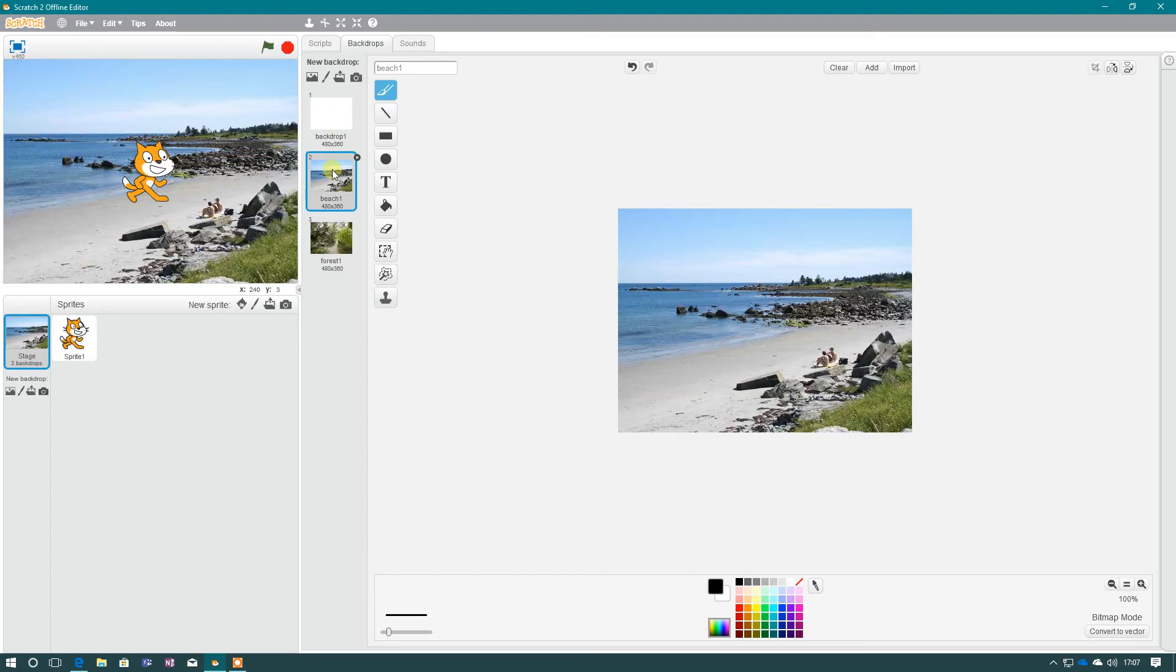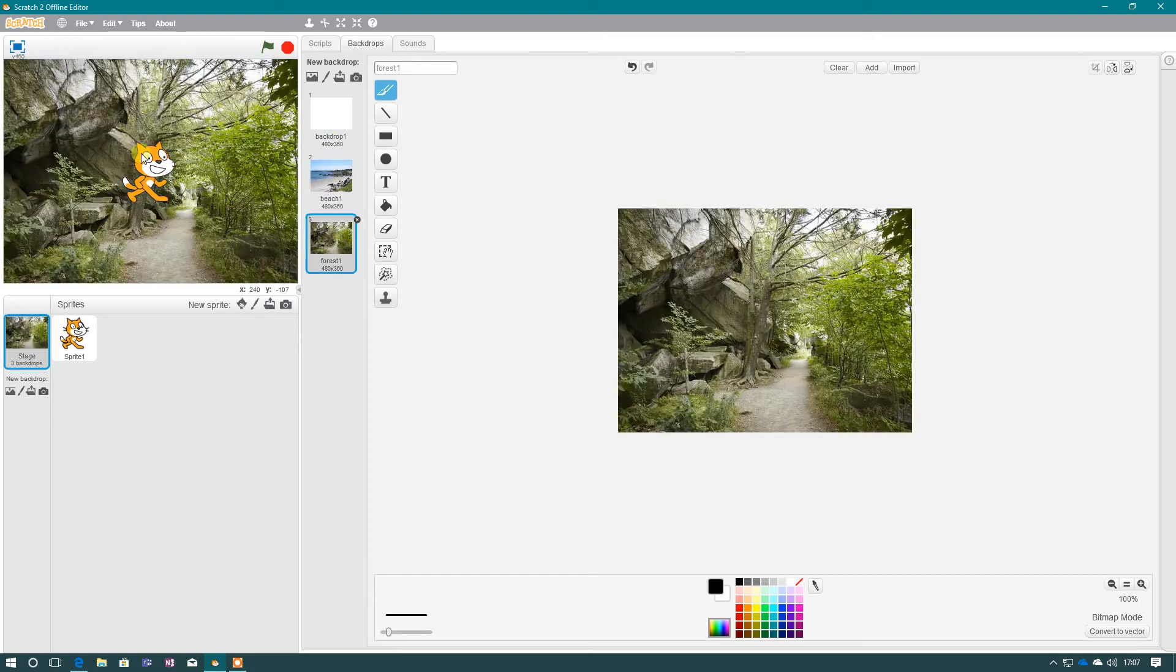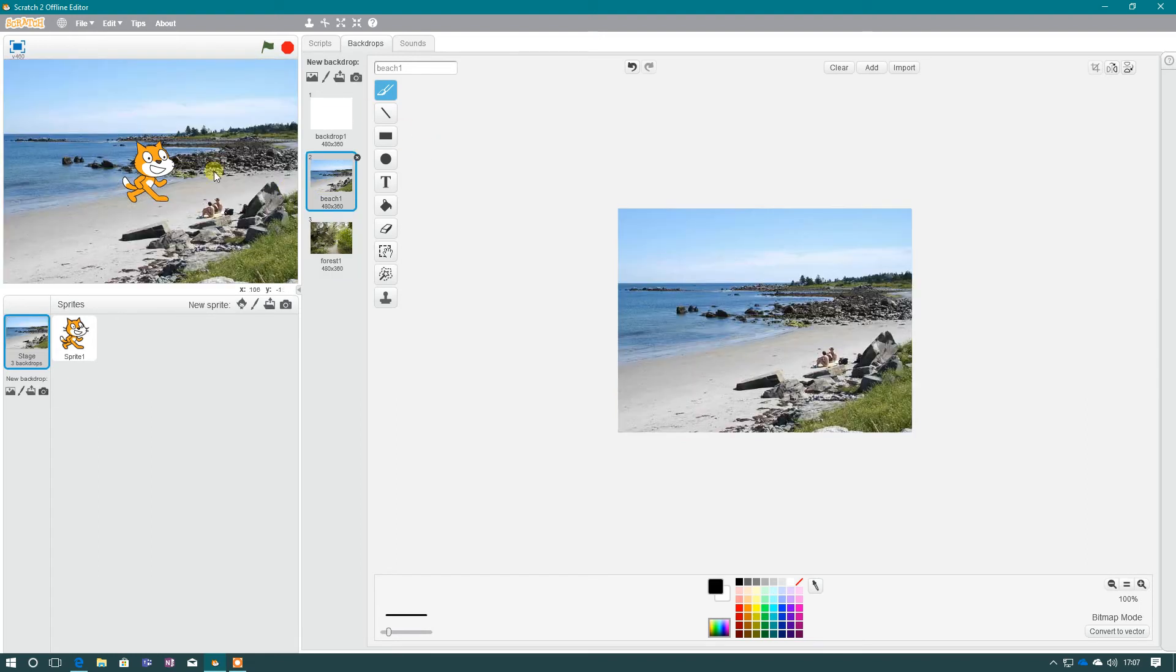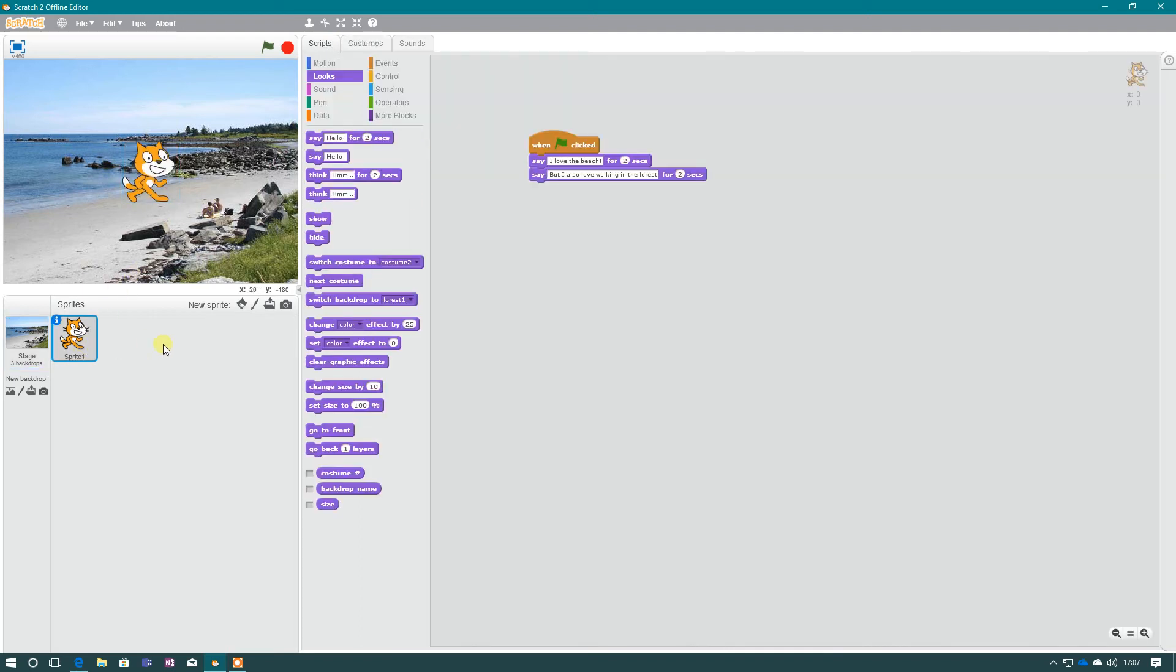And if I click between them, you'll see that the stage area is changing as well. So I'm going to jump back to Scripts now. And I need to make sure Scratch the cat is selected. I'll just put him over there as well so it looks like he's on the beach.